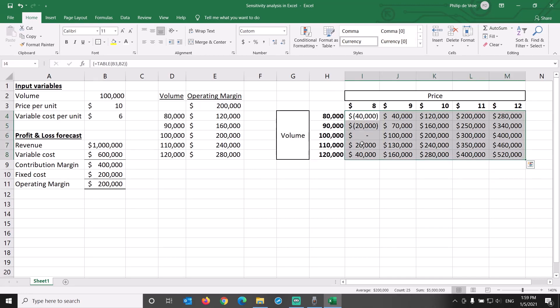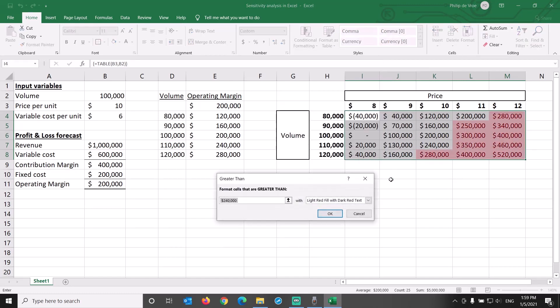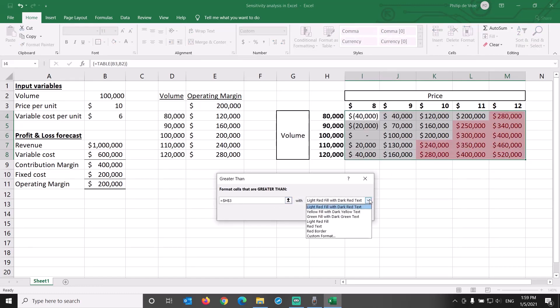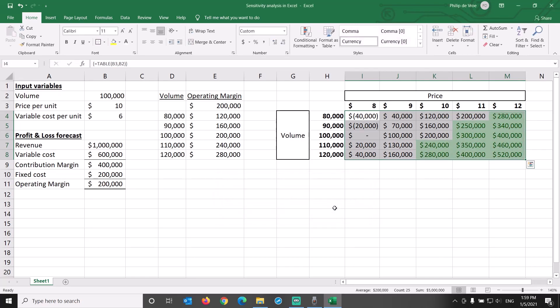On the Home tab, we can apply conditional formatting to the values in the data table. We want every cell with the value greater than our base case of $200,000 of operating margin to be green.